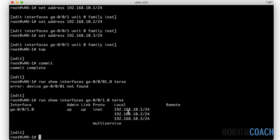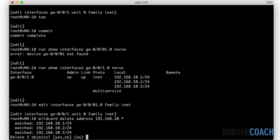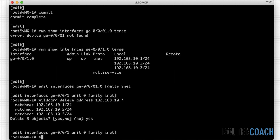We've got three interfaces ending in .1, .2, and .3 but they all share the first three octets: 192.168.10. To remove all of them I'll use a wildcard command. I go under the interface, 'edit interface ge-0/0/1.0', then family inet. The command is 'wildcard delete address 192.168.10.*' — it matched three addresses. I'll say yes to delete all three, and then do a 'show compare'.